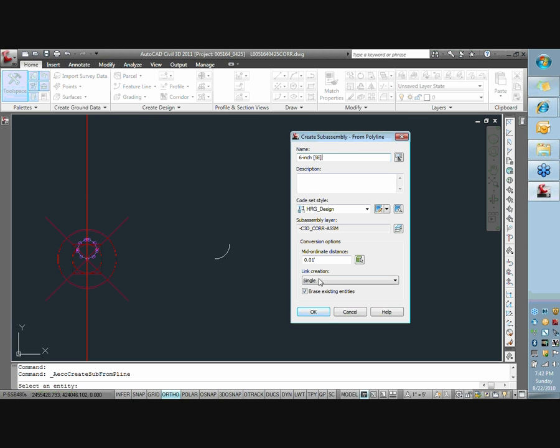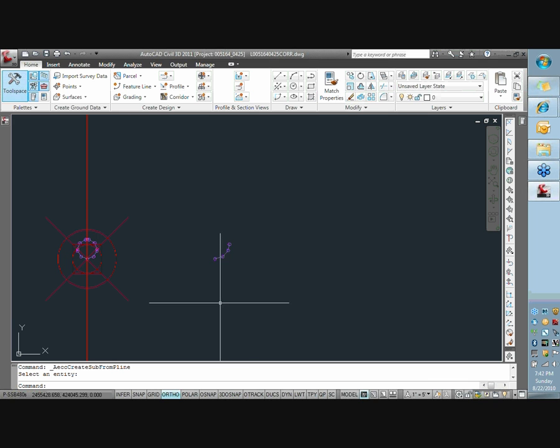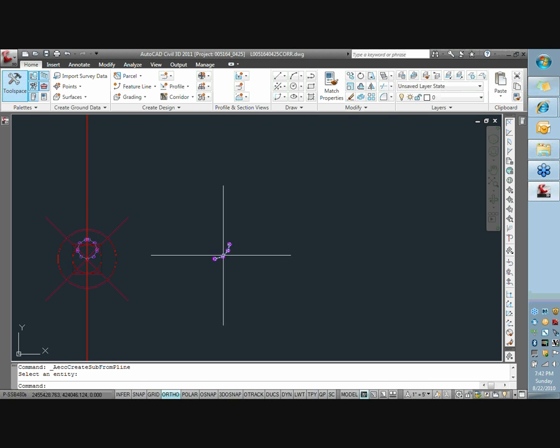All right, so essentially you can't get any lower than this value. I believe at least in 2009. I didn't try it in 2011, but this will be enough. This is going to have, it's actually going to break this into little segments and add these little point codes along the way, and it's using the mid-ordinate descent of 0.01 feet. So just leave that, hit OK, and you can see it breaks the part there.